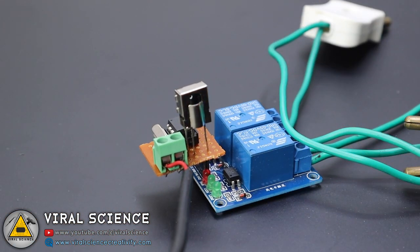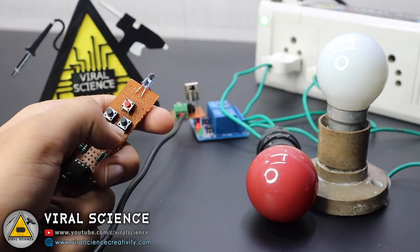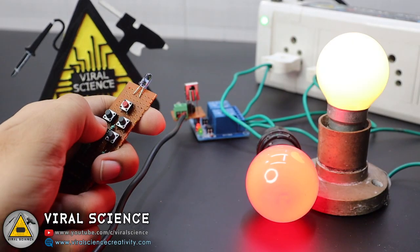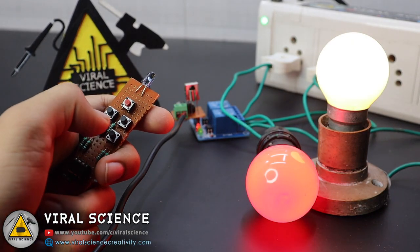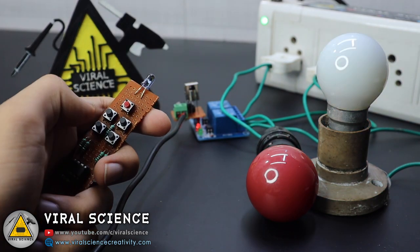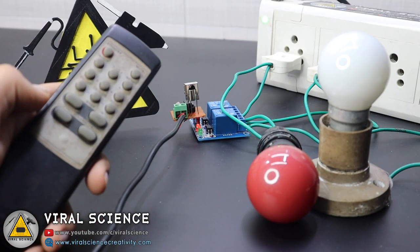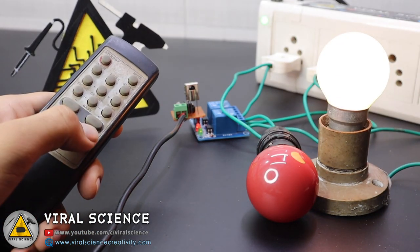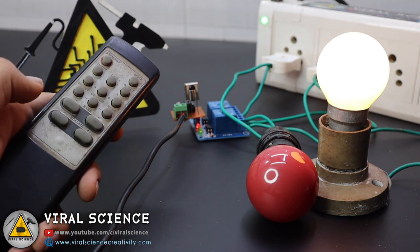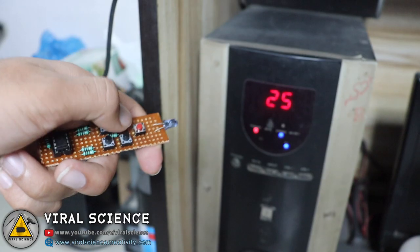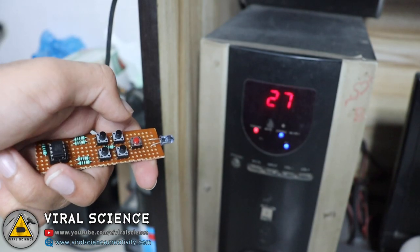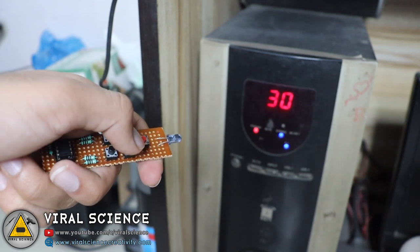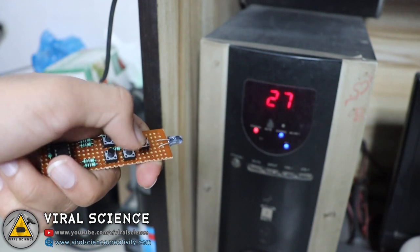So now our project is ready to work. Now I can control my relay module with this universal remote, as well as I can also control it with my speaker remote, because the hexadecimal values are the same on both remotes. With the same remote, I can also control my speaker volume as well. So isn't it great?